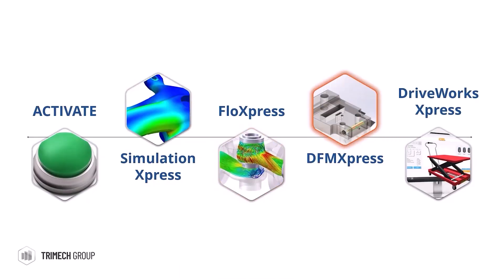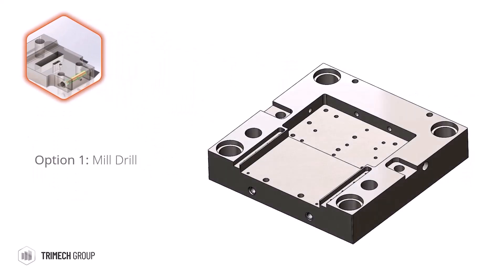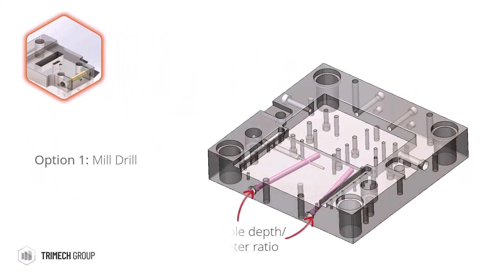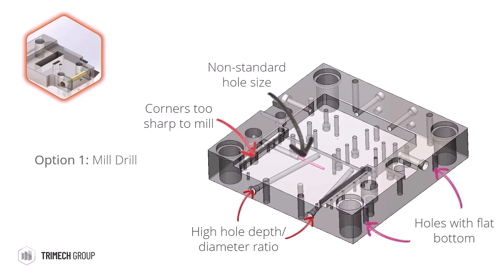DFM, or Design for Manufacturer Express, can be used to give us an insight into the manufacturability of our designs. Here there are four study options available to us. Mill Drill allows us to check for things like hole-to-diameter ratio, hole specification, and flat-bottomed holes. This would alert us to any milling operations which would be difficult or impossible to achieve.